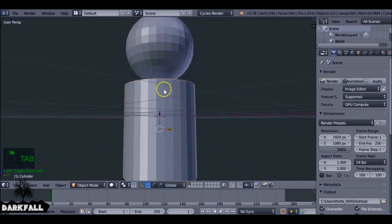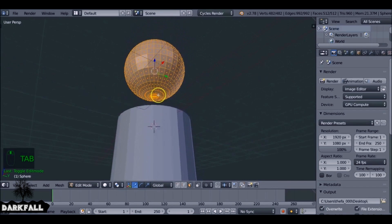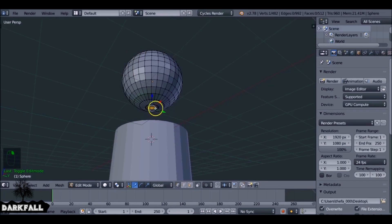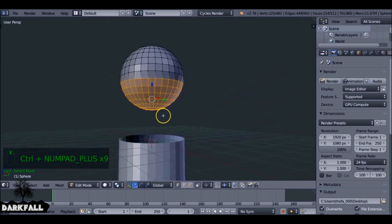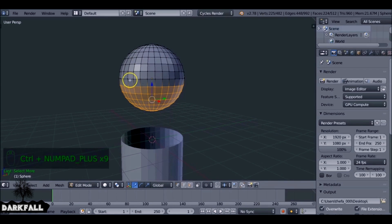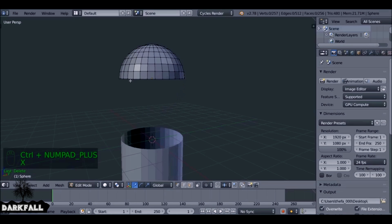We're going to do the same for the sphere. Move the cylinder out of the way, tab into edit mode, and change this to vertex select mode. Select the bottom vertex and Ctrl+Numpad Plus a few times to increase the selection. Then press X and delete the faces.